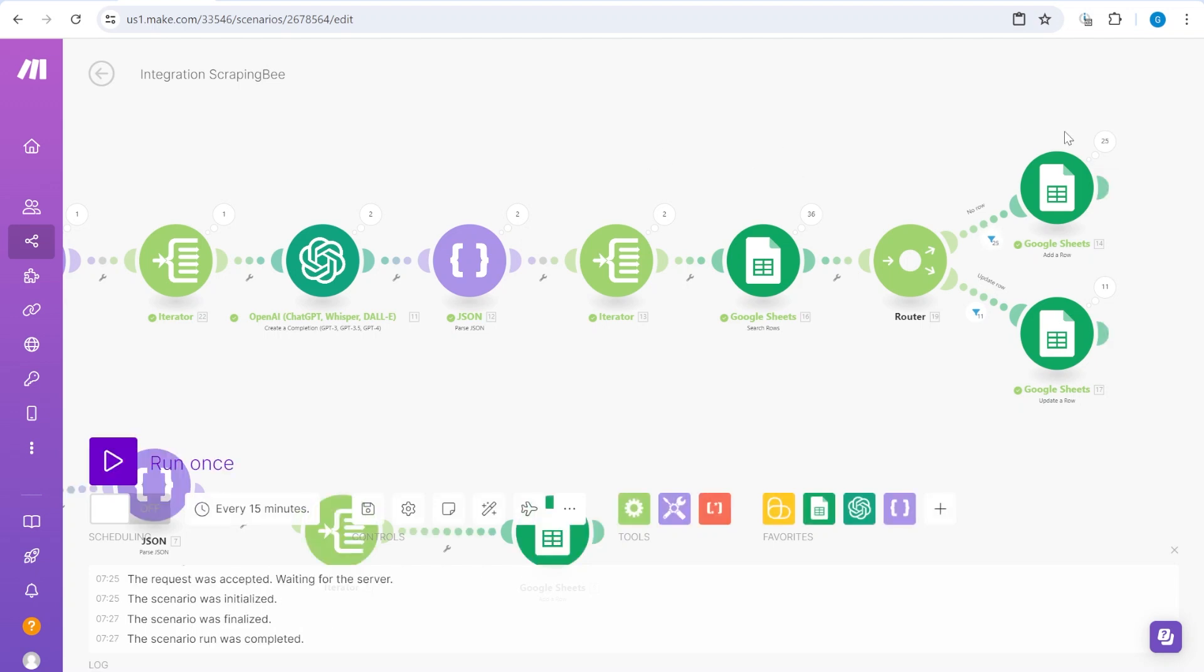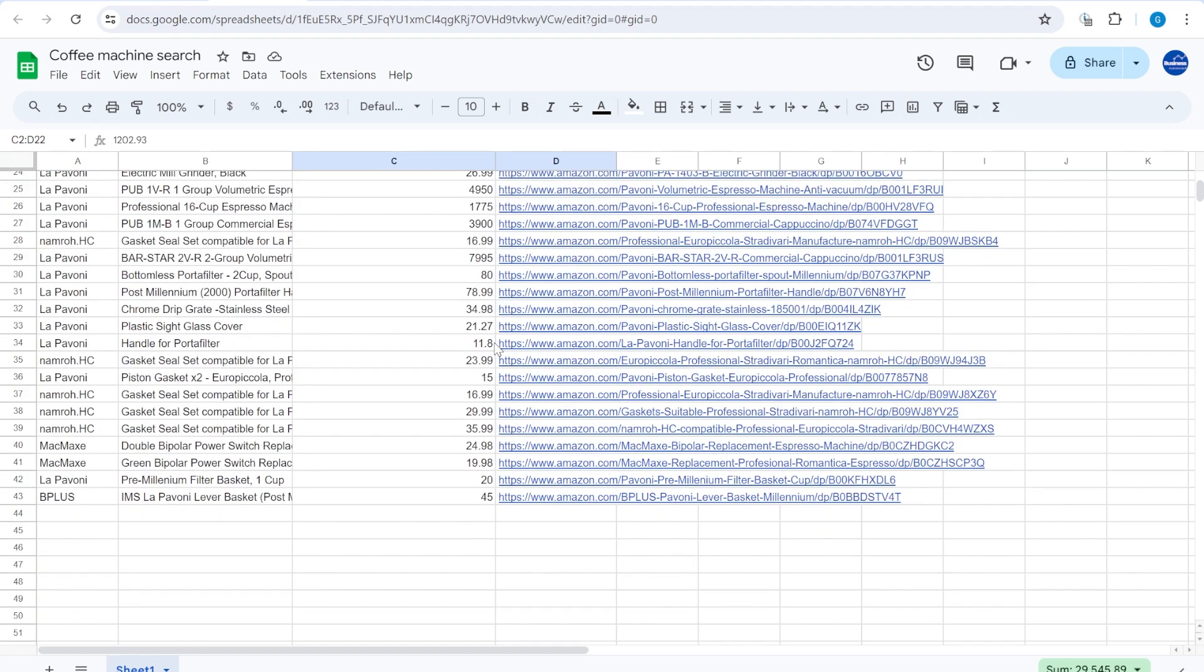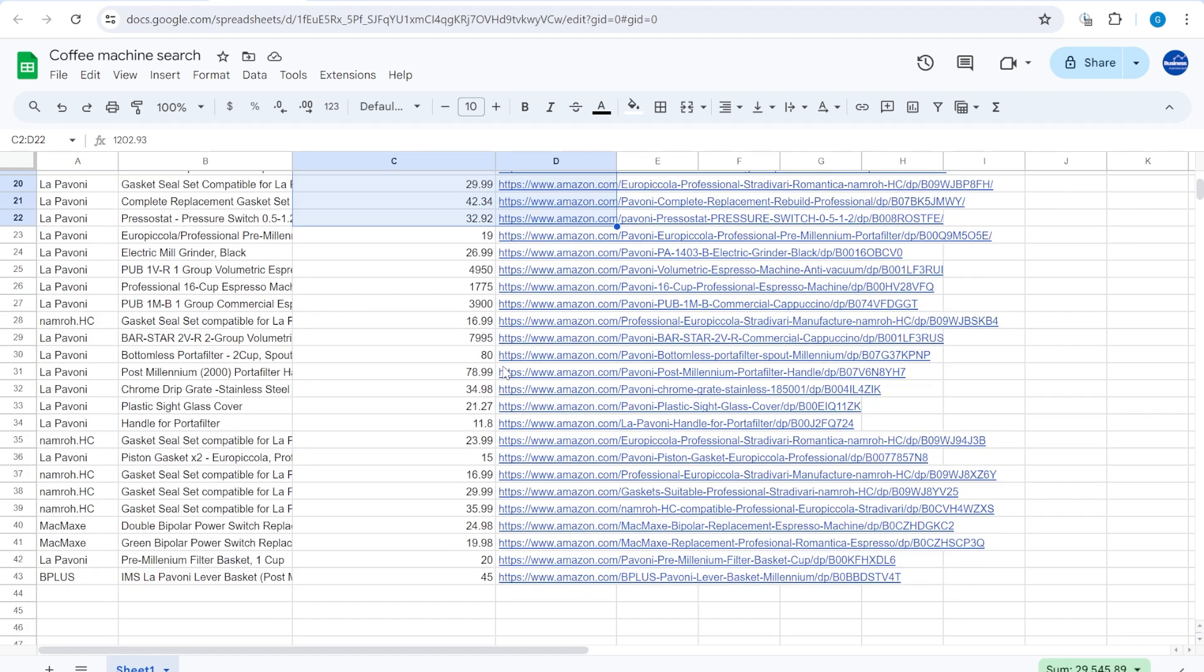And now we are processing the second batch. And from the second batch, we actually got another 20 items. So you can see that we got additional items over here.